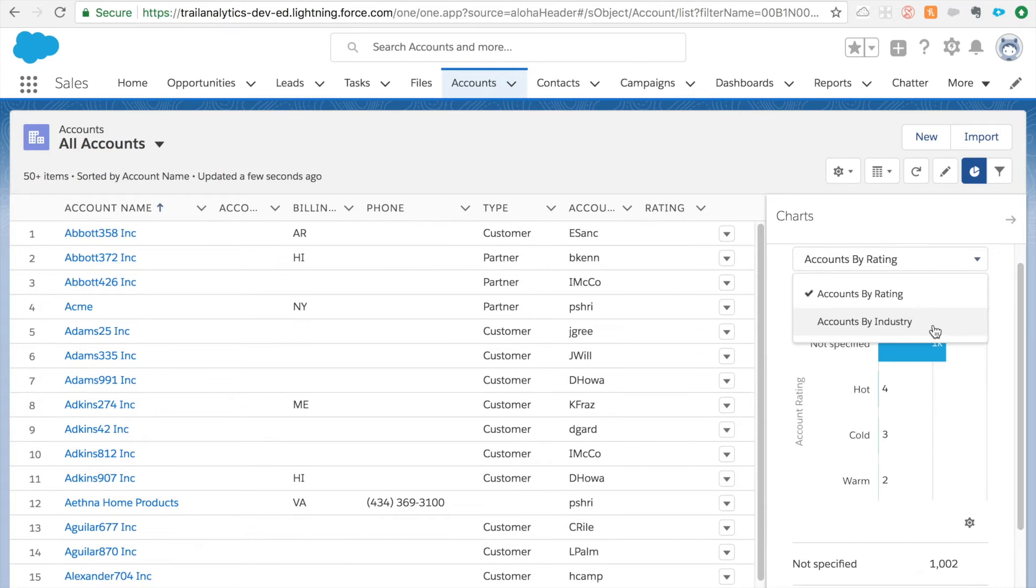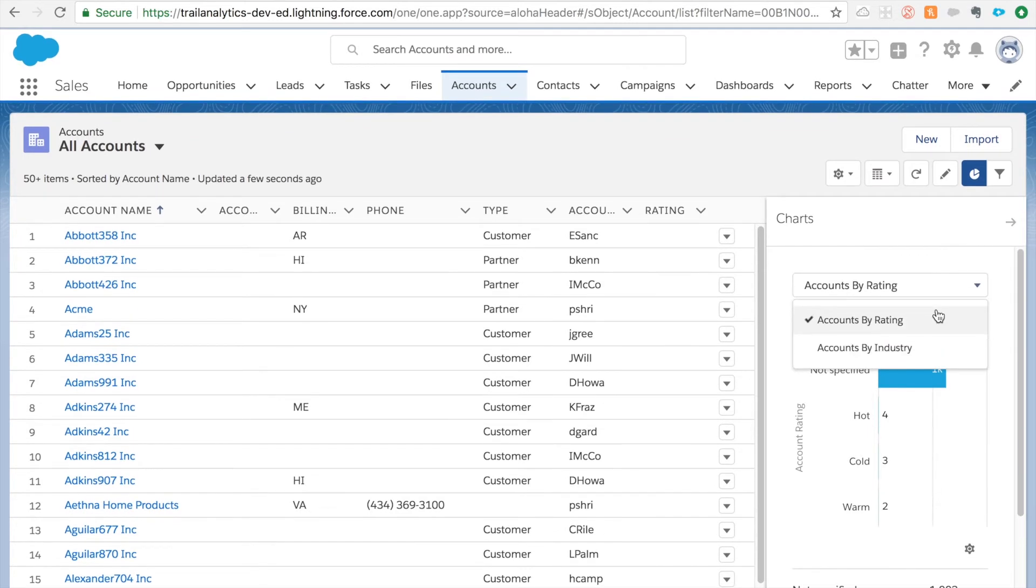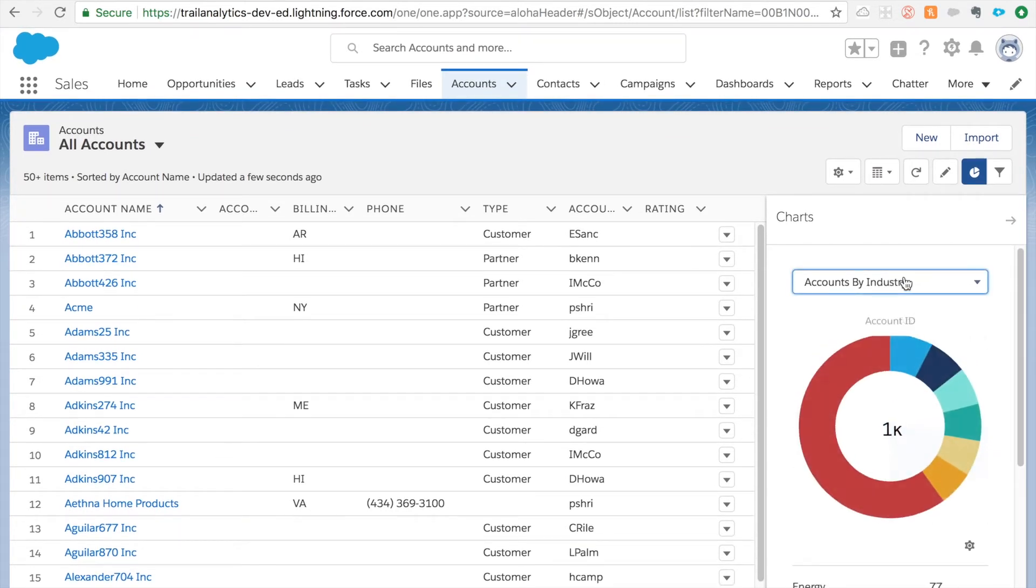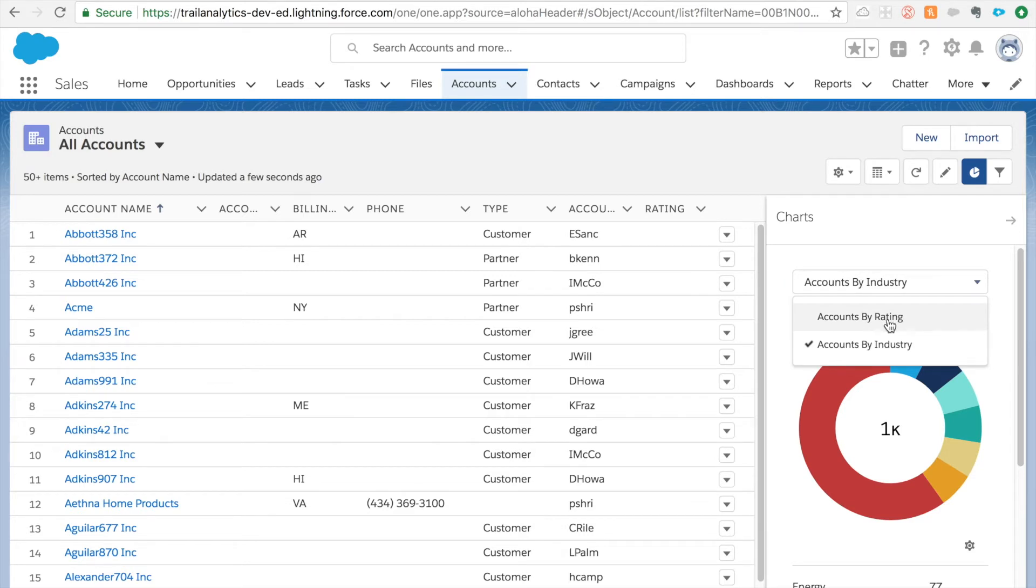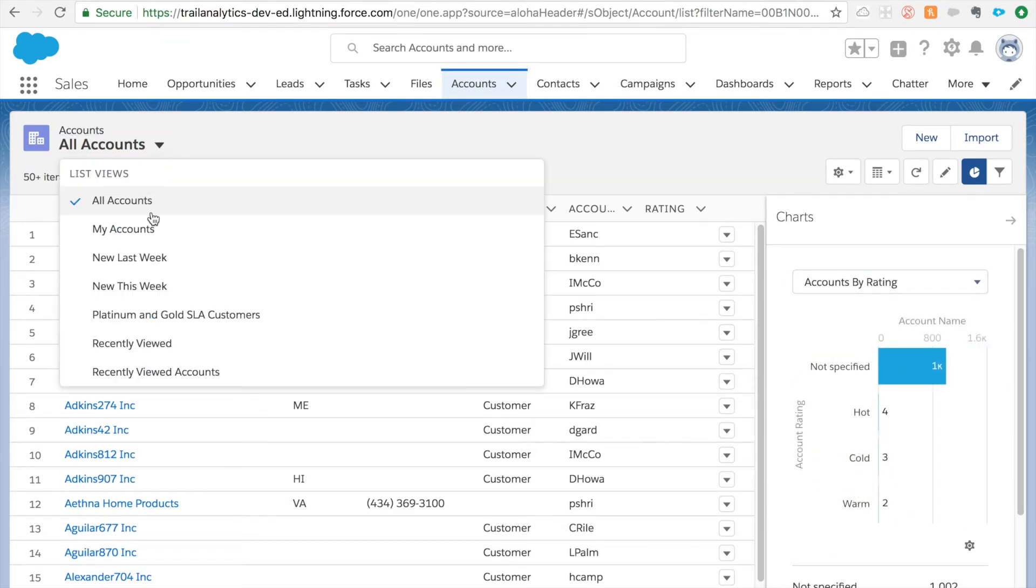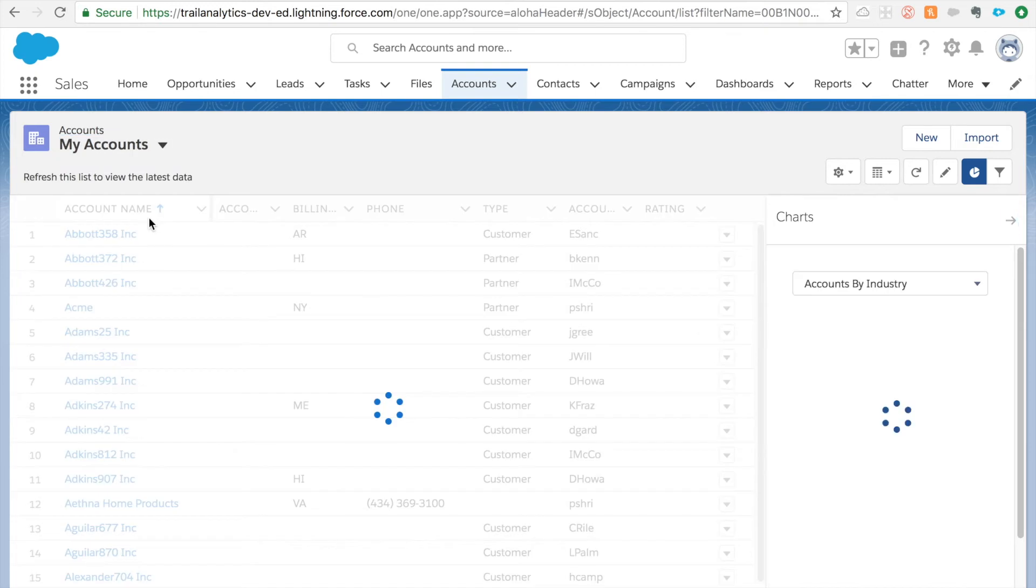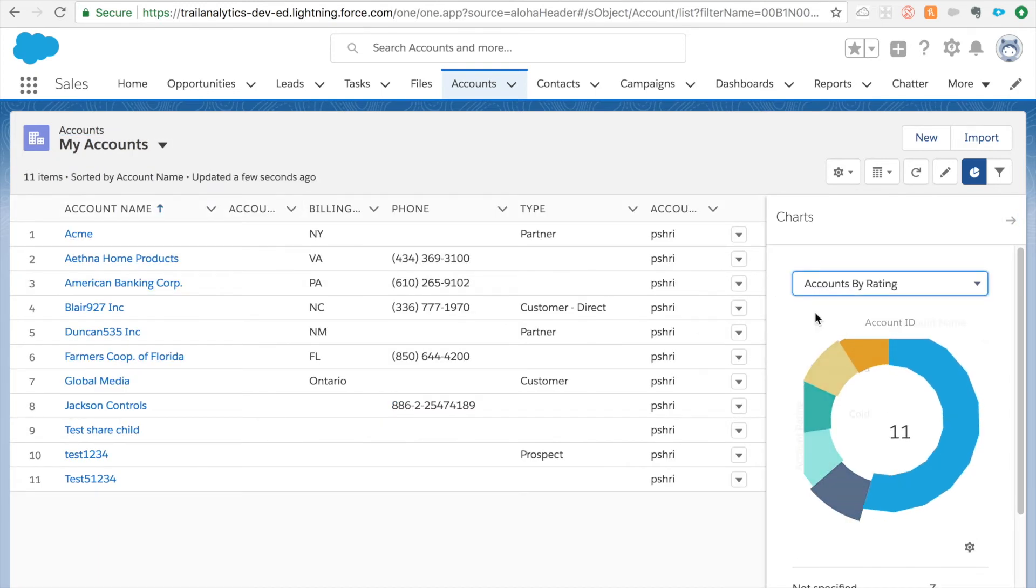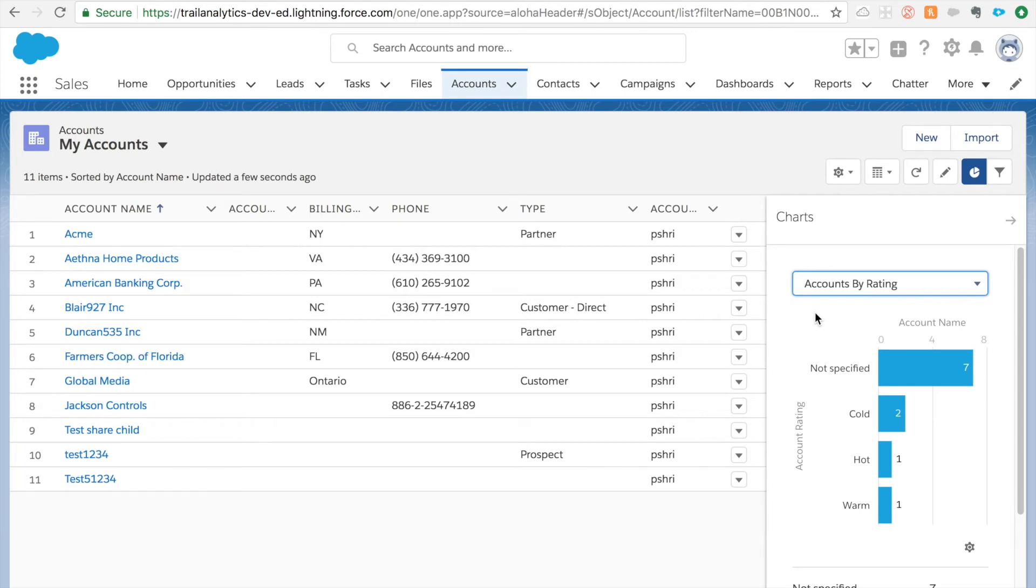Basically if you are on accounts by rating - and by industry is the default one given to you and I created accounts by rating - even though I am on different, if I change this list view, you can still go to that same chart and you can actually see accounts by rating. So basically if you create a chart once it will be applied to all the list views.